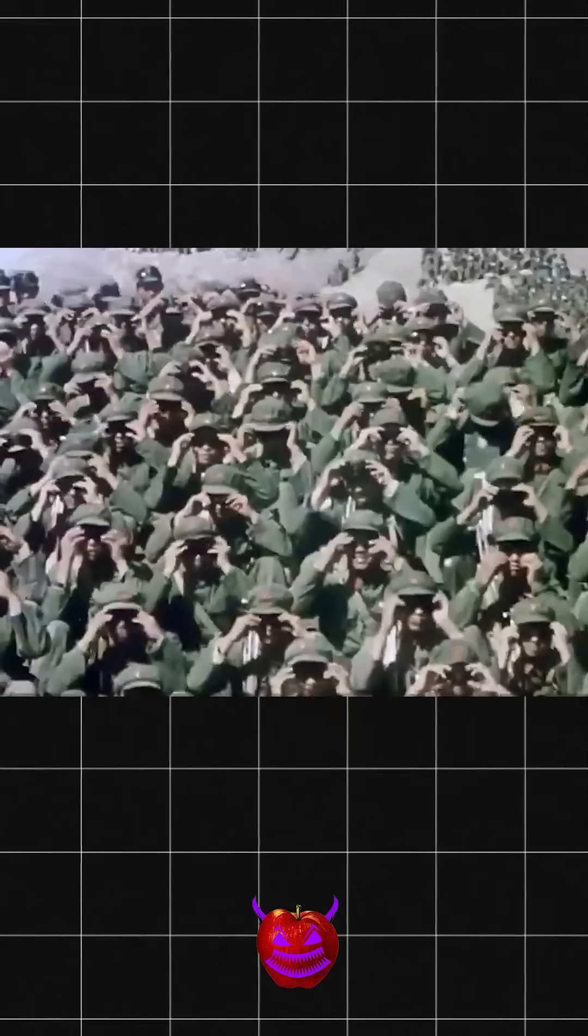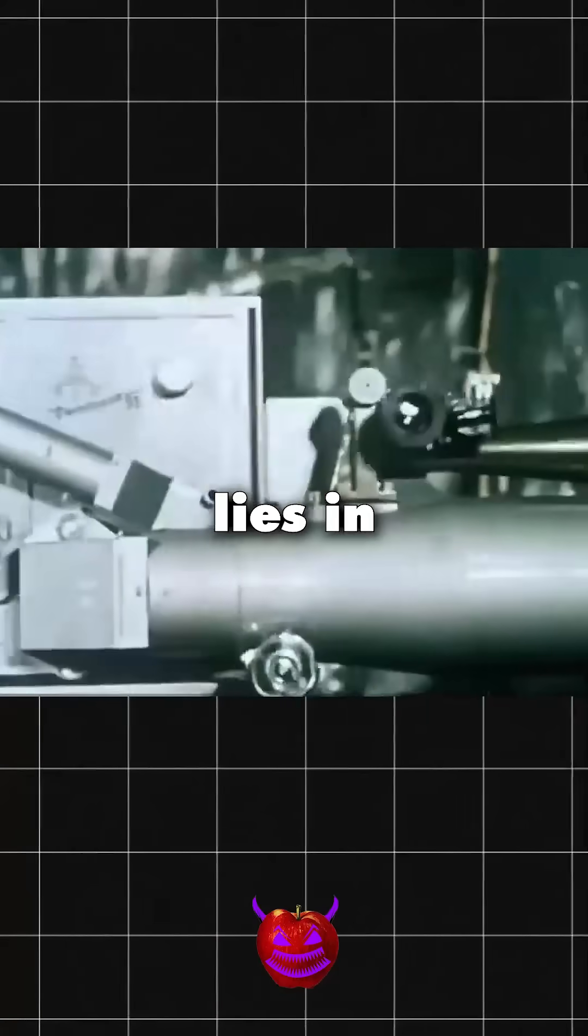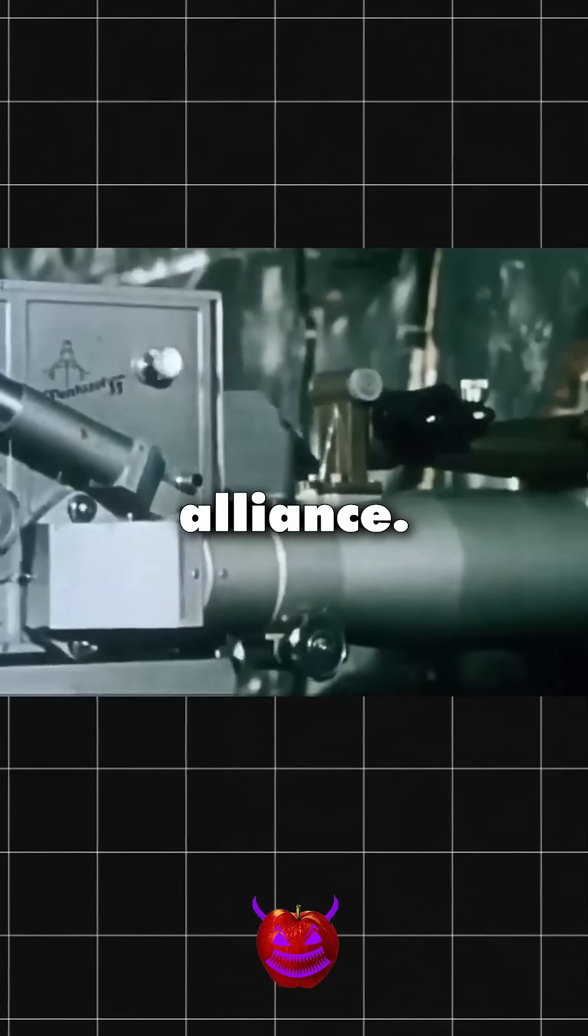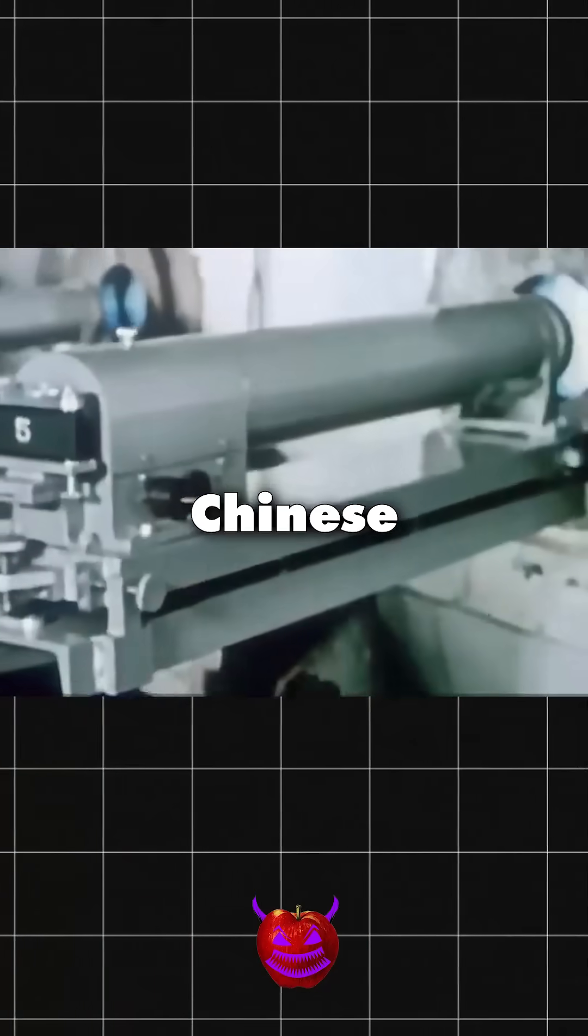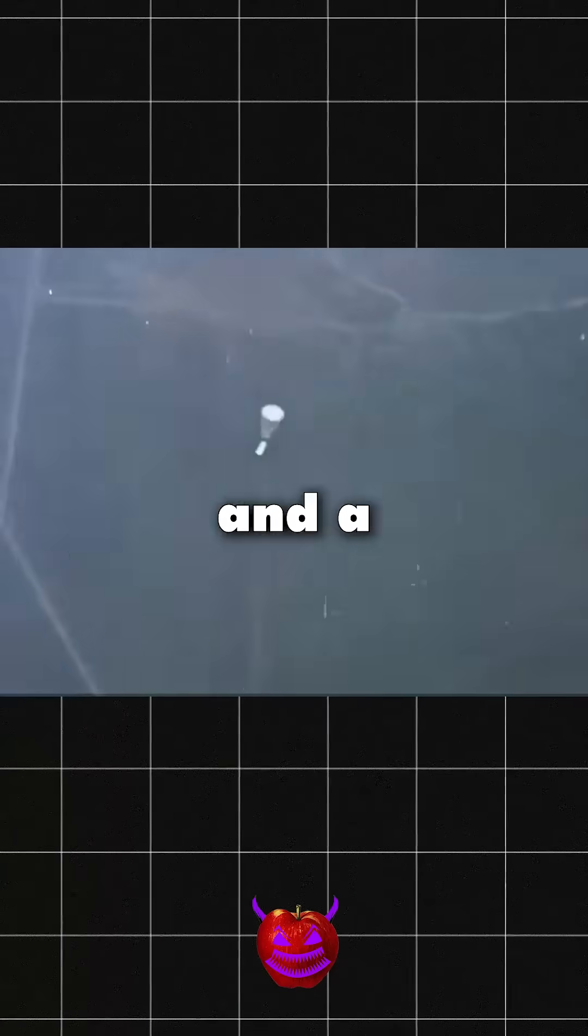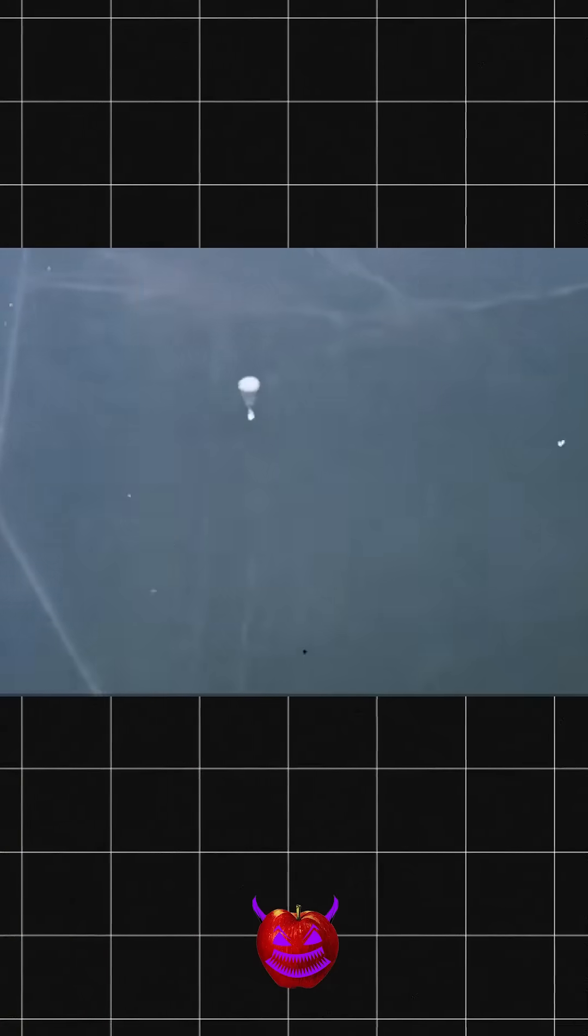How? The answer lies in a Cold War alliance. Soviet scientists, Chinese ambition, and a race against time.